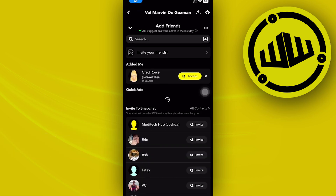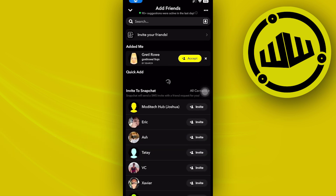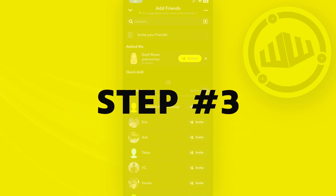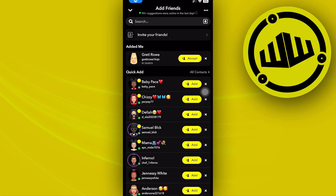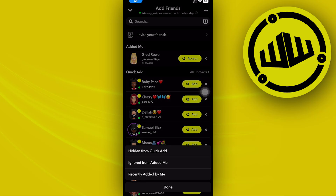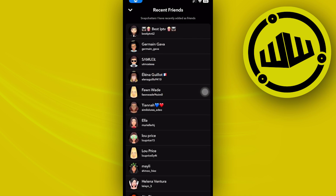So as you can see, once you're in Add Friends, tap on the three dots option and then tap on 'Recently Added by Me.' This will show you all of the different people that you have recently added and sent friend requests to.